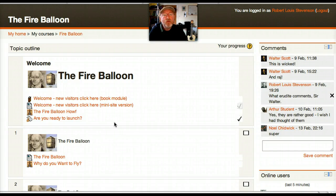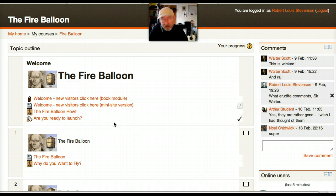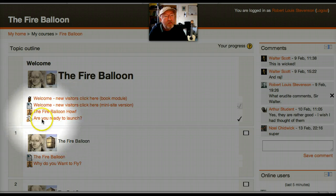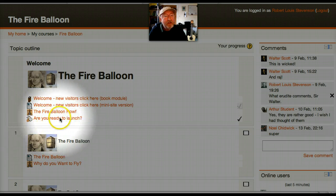Activity completion in Moodle 2. I'm logged on here as my favourite student, Robert Louis Stevenson. And as you can see, I've completed the activity.